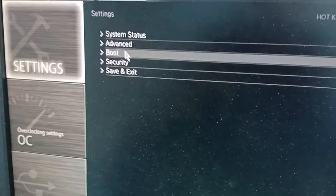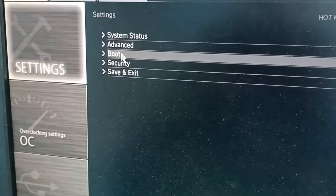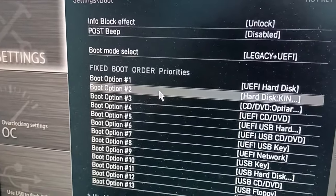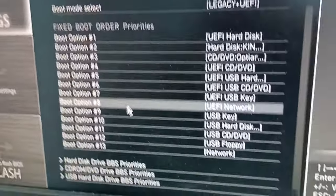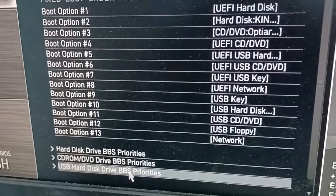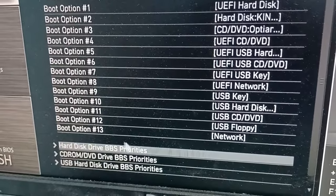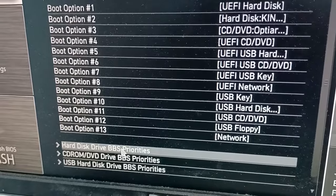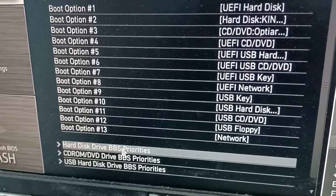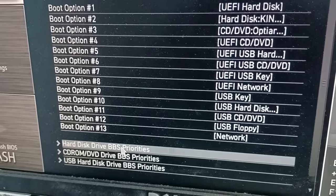We come here and we go down to this section — BPS priorities.